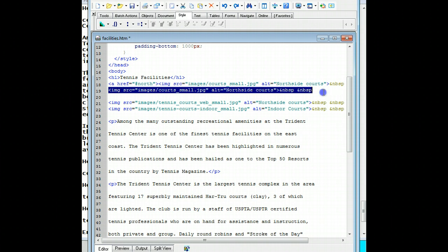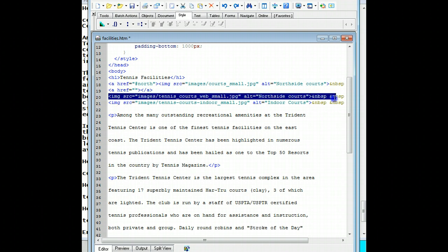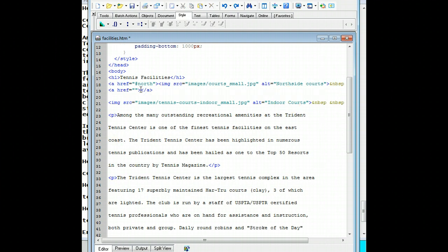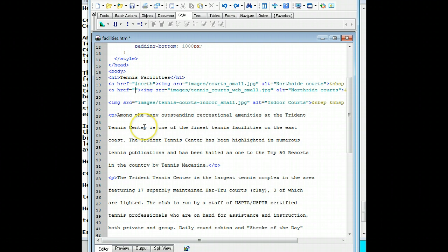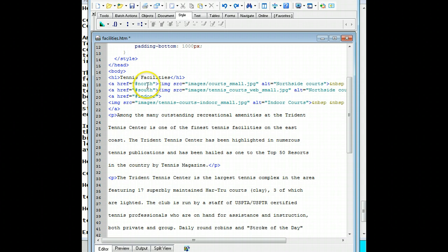We don't need this anymore, so we'll cut and paste it — delete. Okay, then I do 'a' and I will take the image line, cut that and paste it in here. This will then be hashtag south. And then I'll put my last link in — a href. If I move this down here, then everything should be fine. The only thing I have to do here is put hashtag indoor. All right, and then we'll go ahead and save it and then preview it.